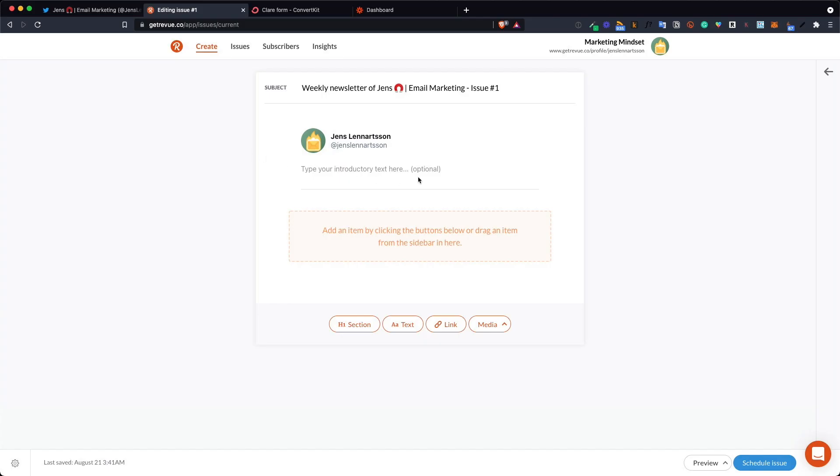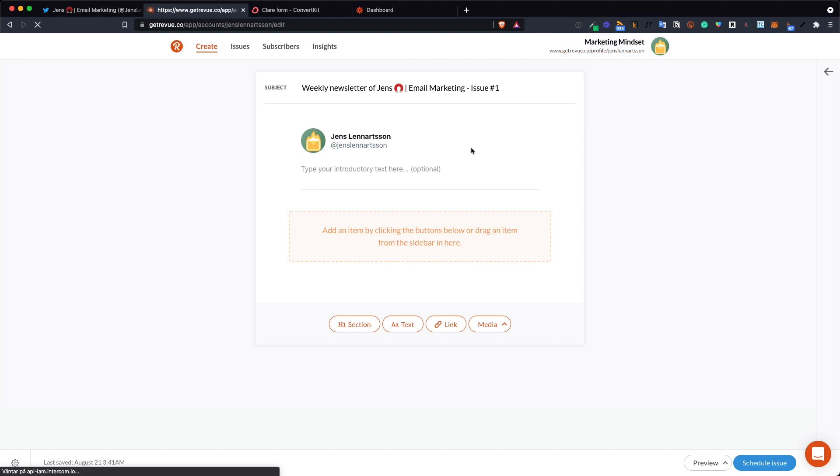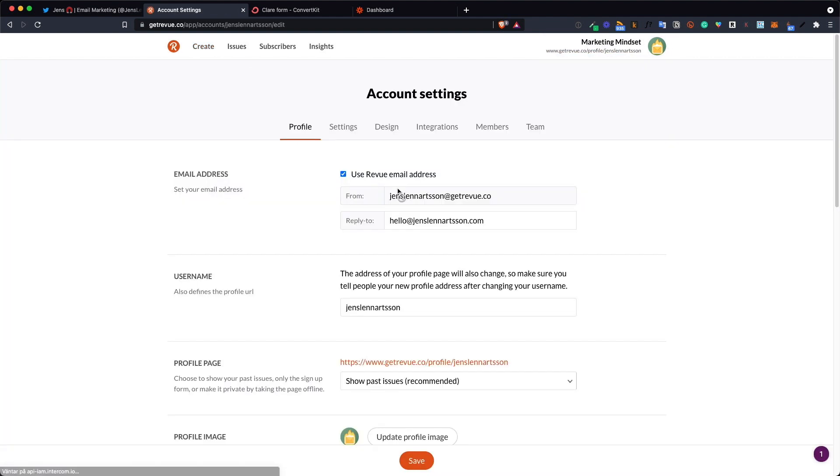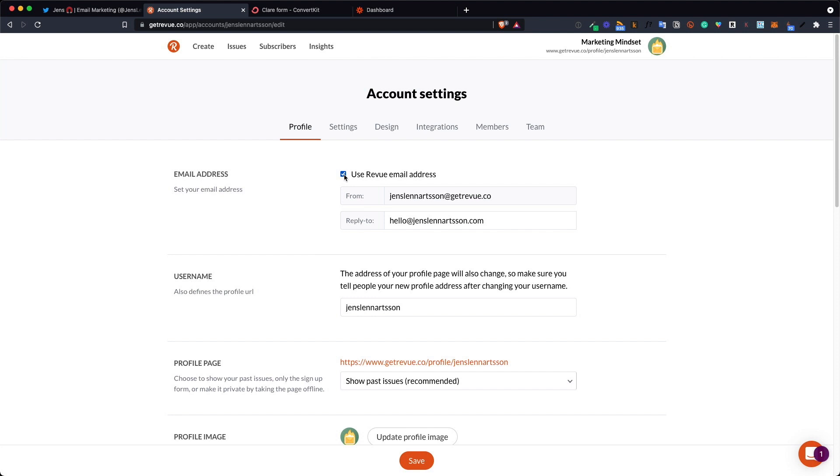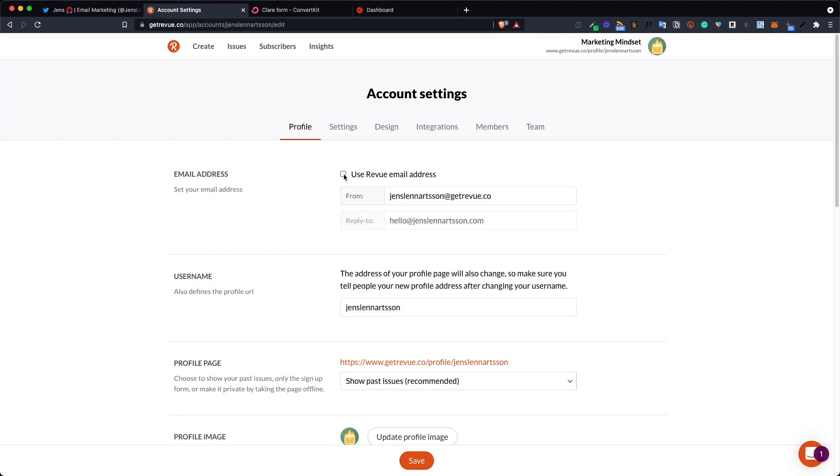Now let's set Revue up. Go into your account when you've set it up and click account settings. Now the first thing you want to change is the from email address. This is sent out from the getrevue.co address and you don't want that.